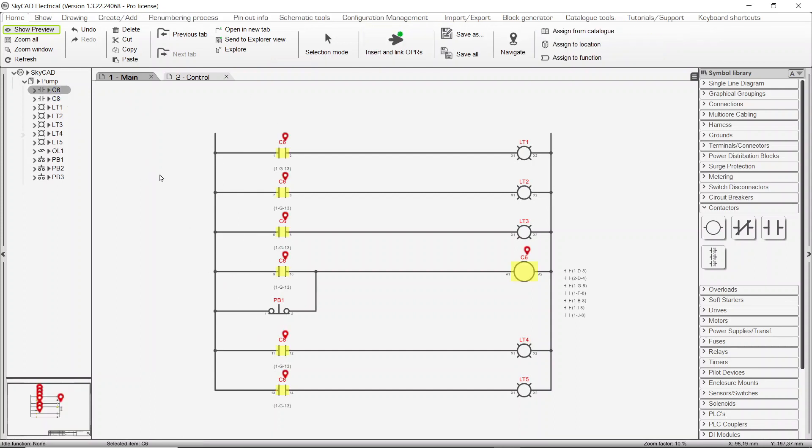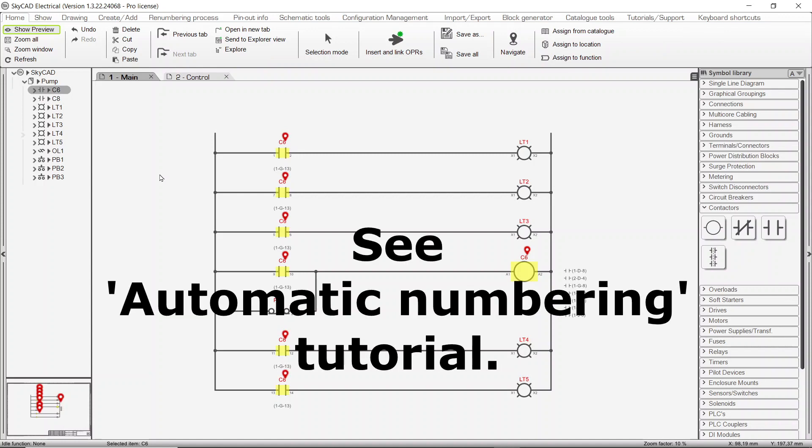Once symbols are linked, you will most certainly end up with component tags that are out of sequence. SkyCAD's renumbering process will take care of that.